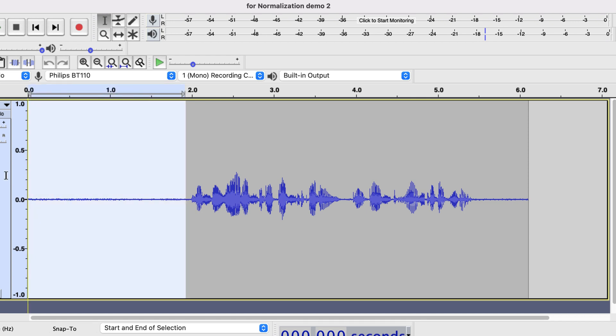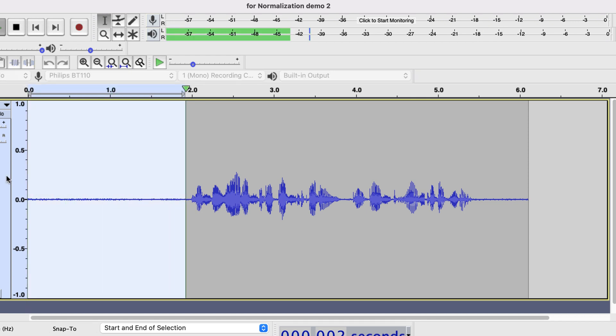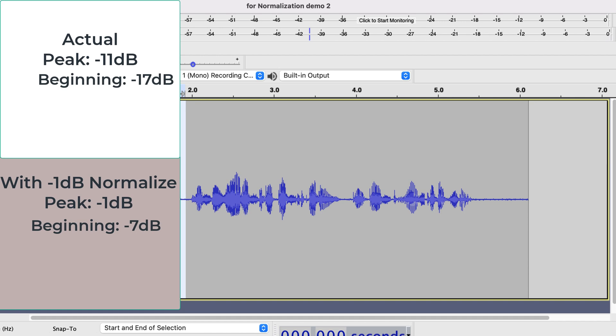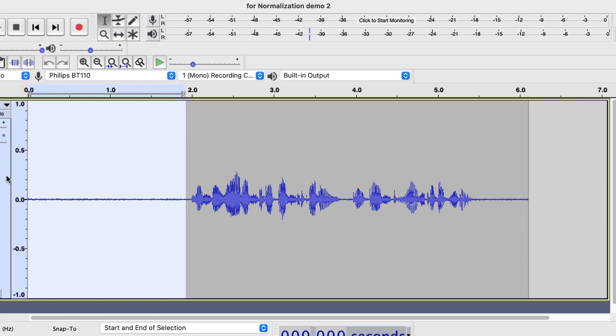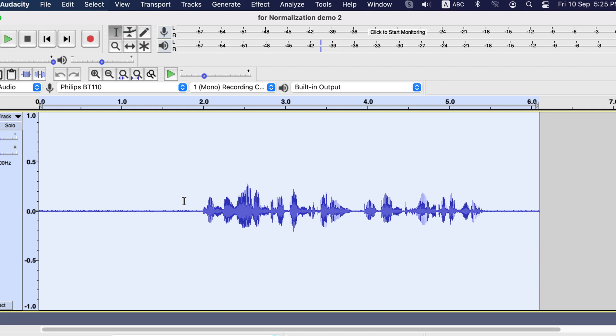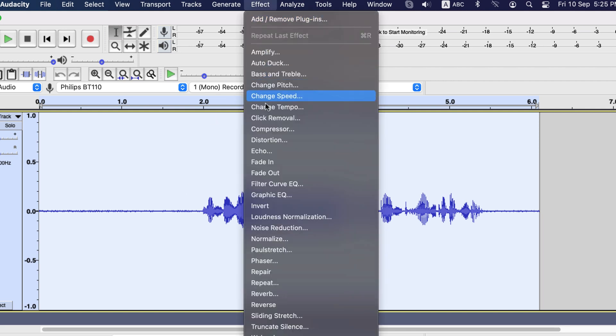This noise at the beginning is around minus 40 dB. So, it will become around minus 30 dB. Let's normalize now. I will set it to minus 1 and test if my calculation was correct.